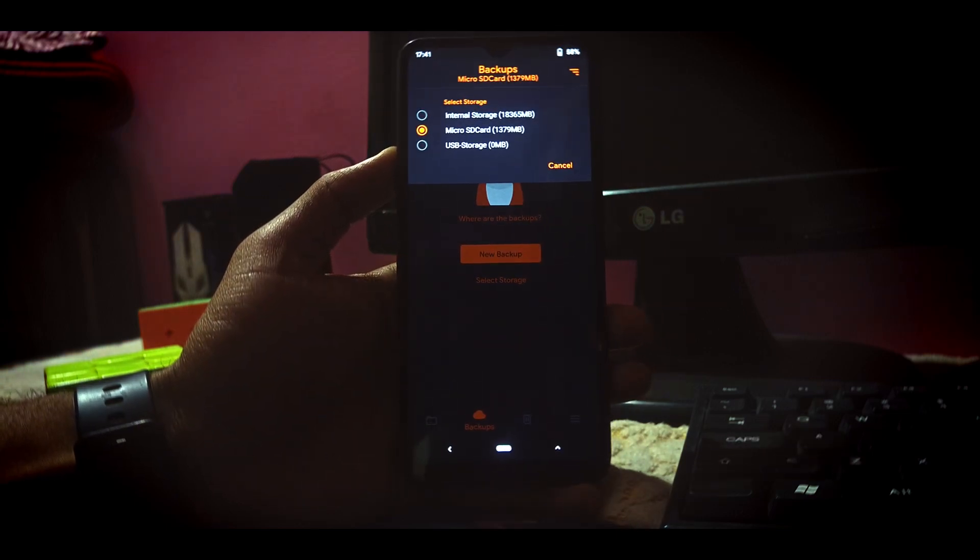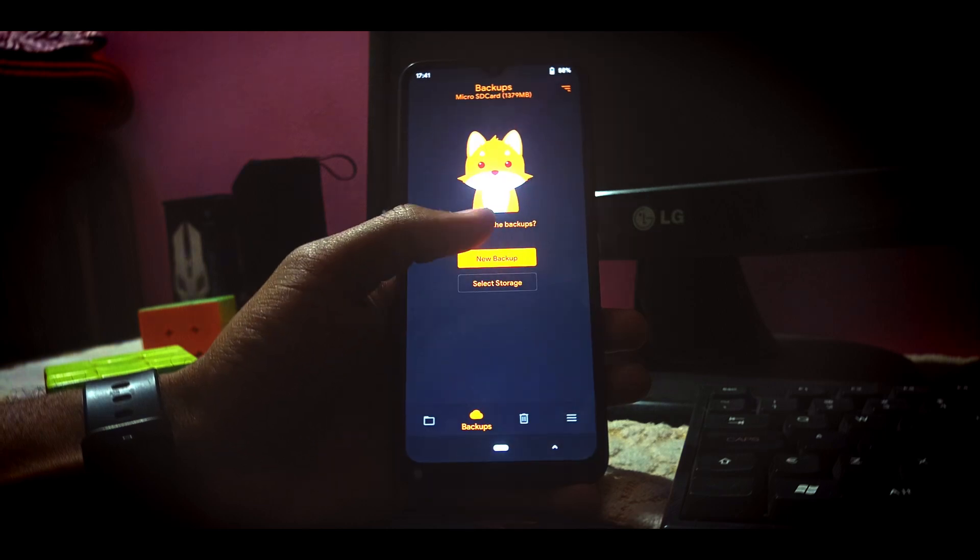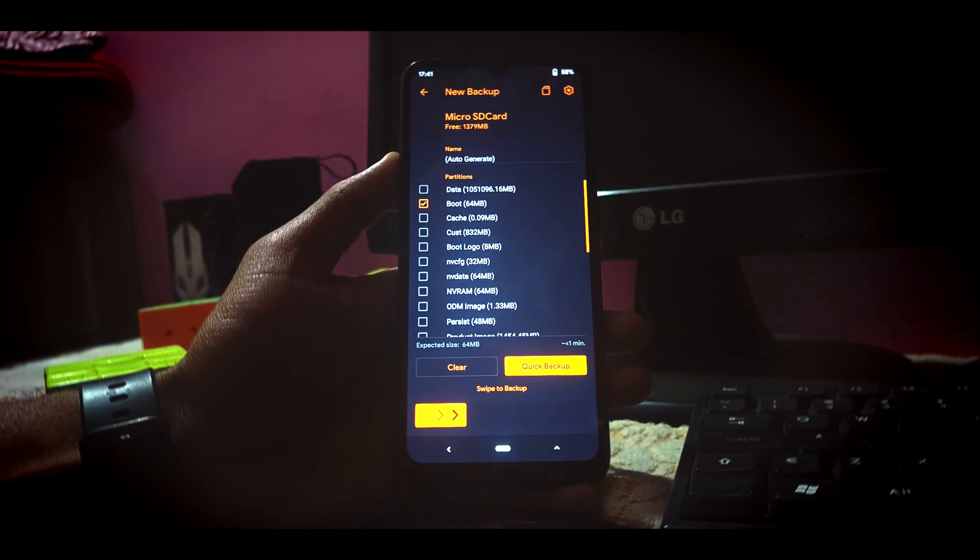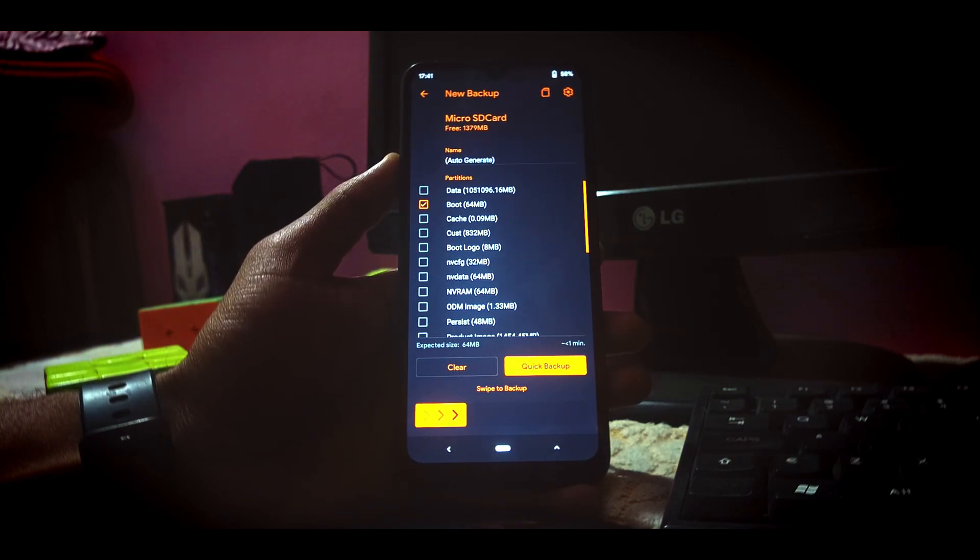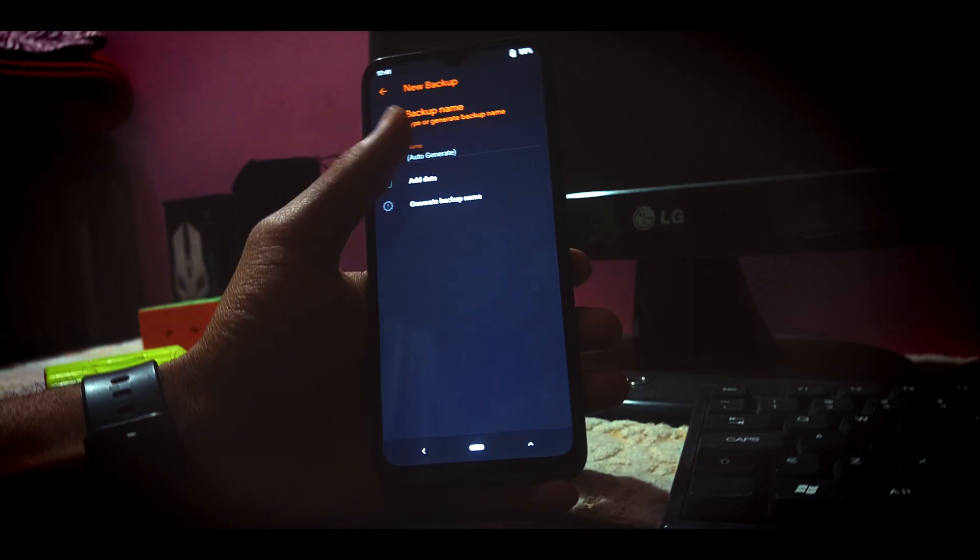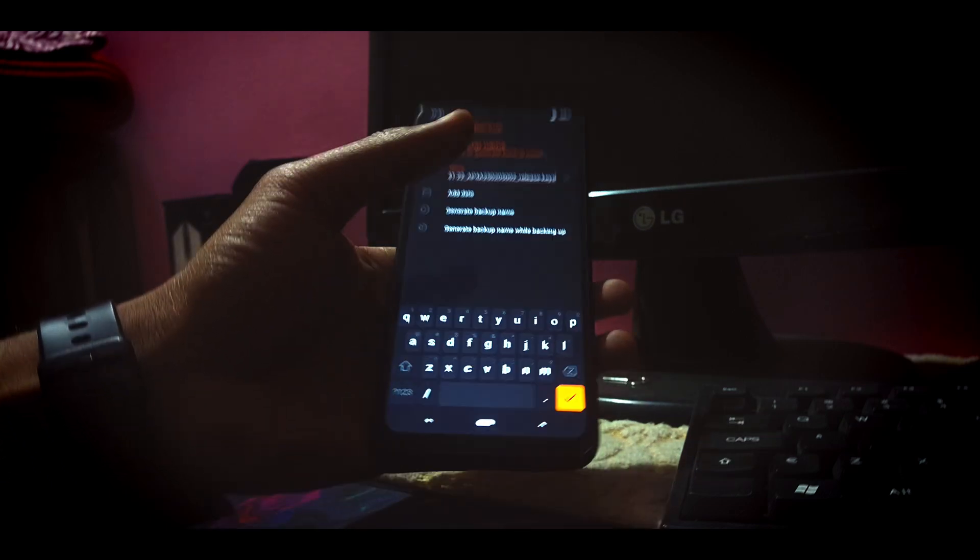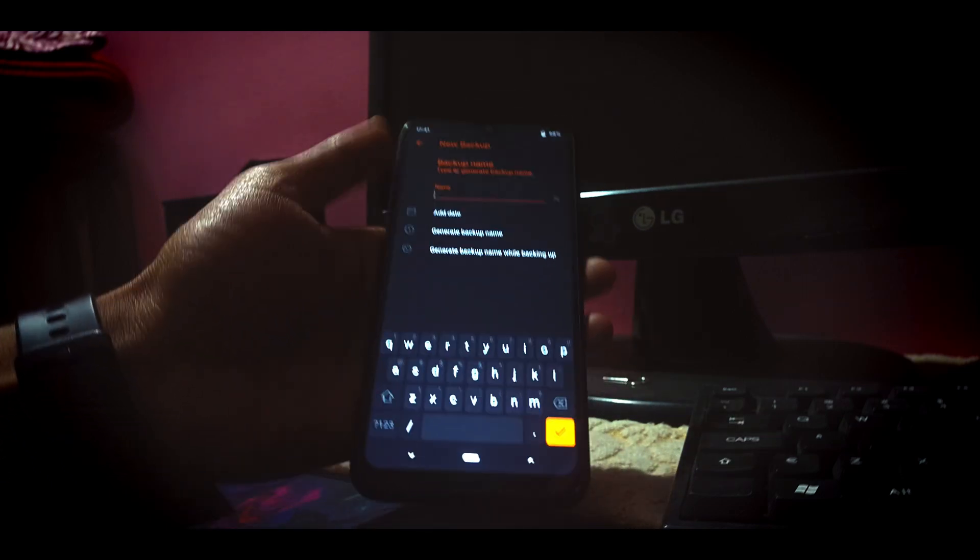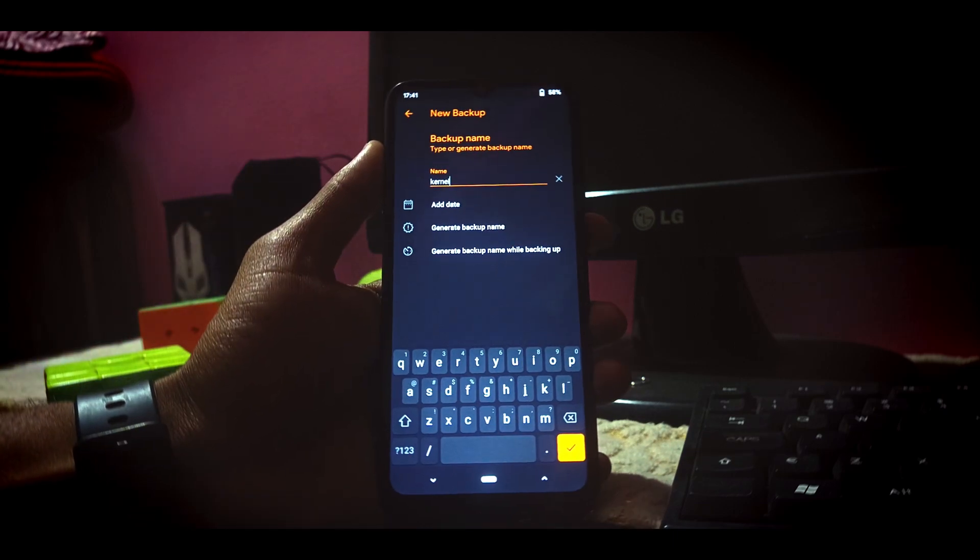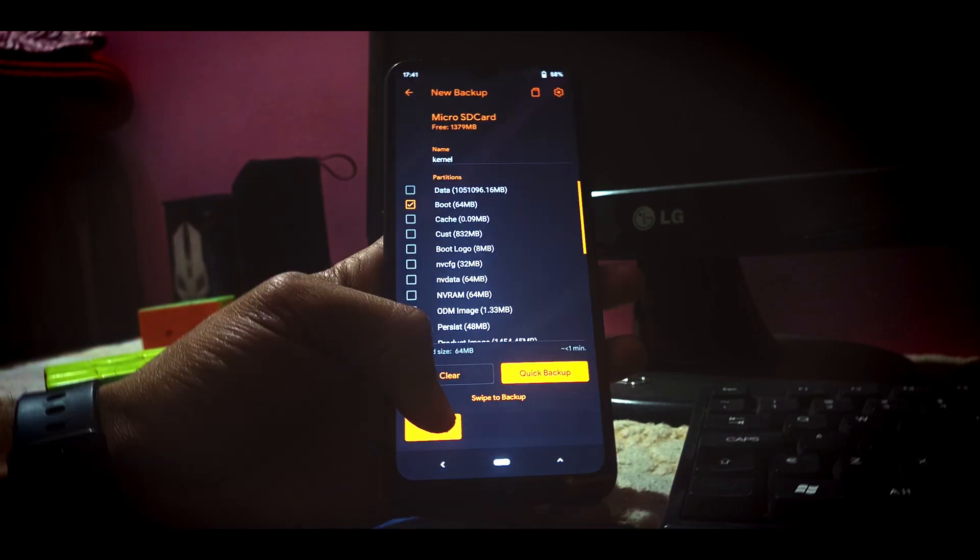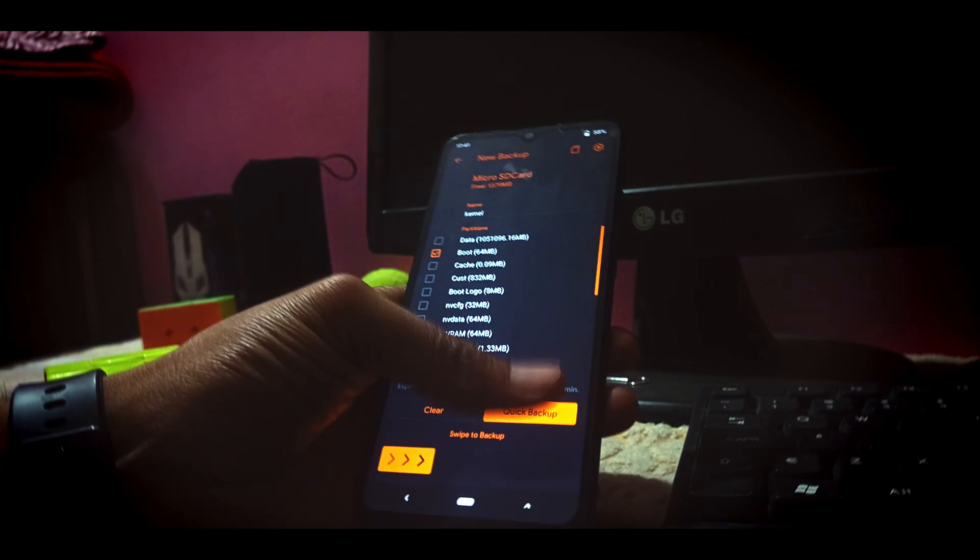Then you have to click on new backup. Here you have to select the boot image that I have selected. You can change the name here as well. I'm changing it to kernel. After changing the name, you just have to swipe so it will start taking the backup of the kernel.